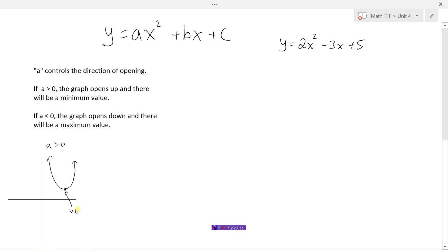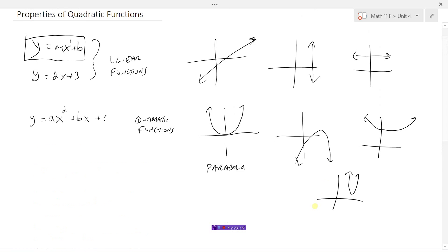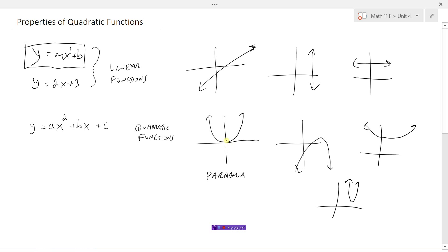We call this low point the vertex. The vertex is the bottom part of a u-shaped graph. Looking at various examples, we would know that a is greater than zero for all graphs that open up — because those graphs are all opening upward.